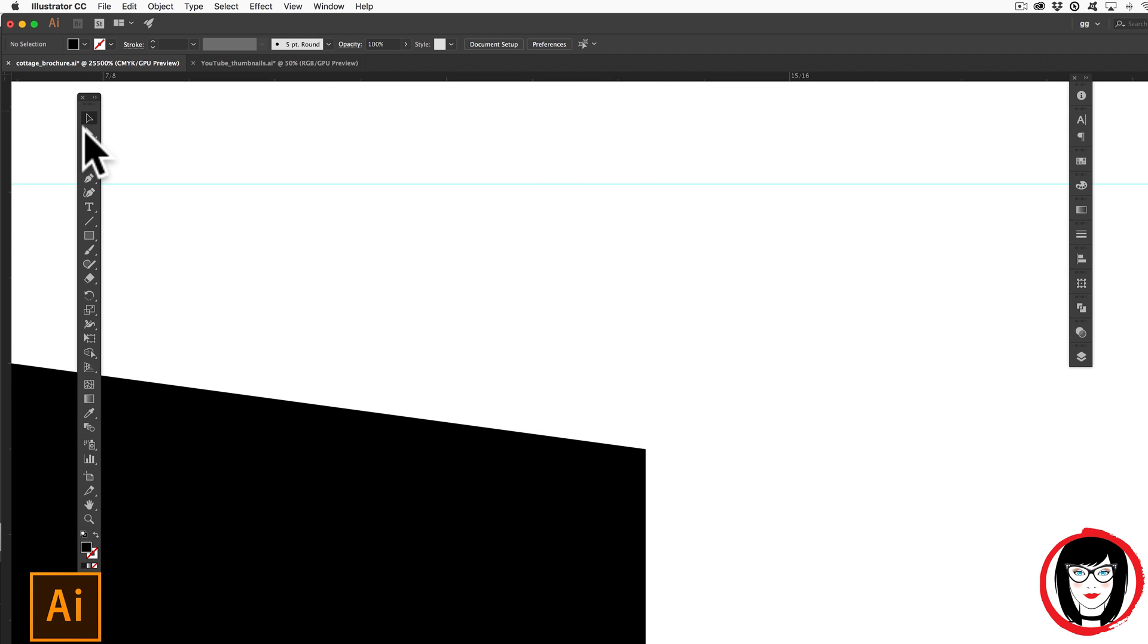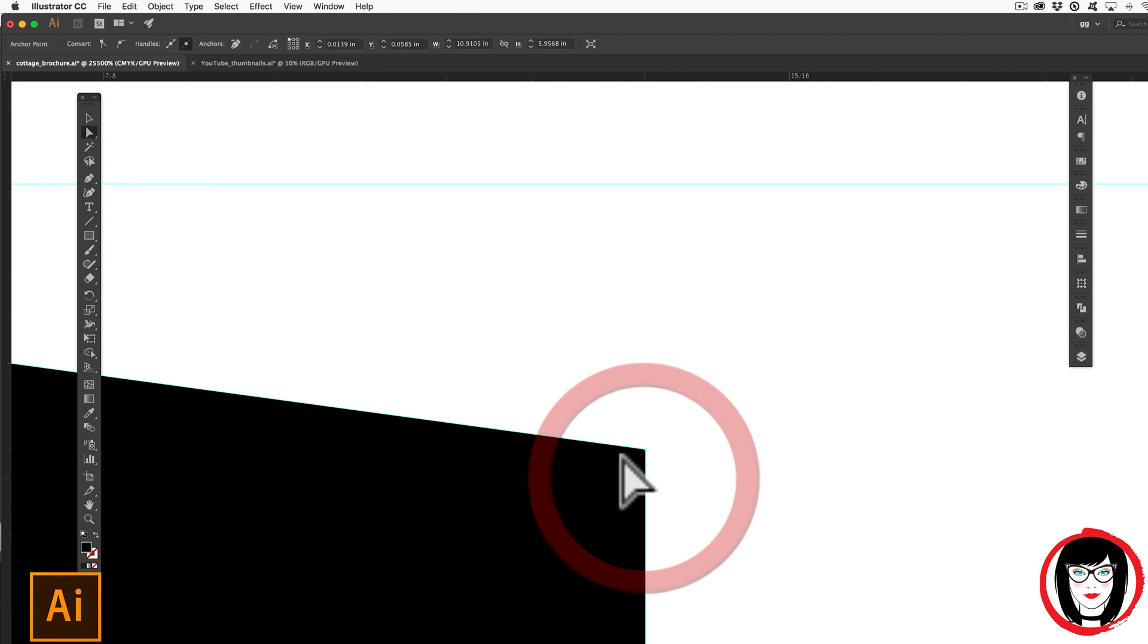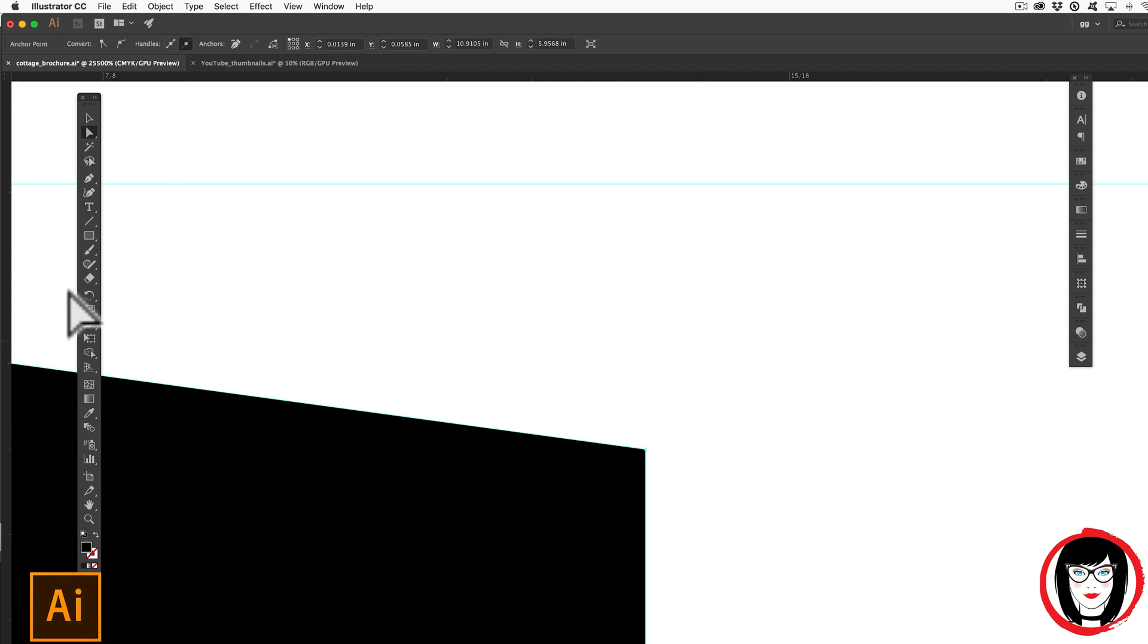So once again, I could take my direct select tool, click one time on that shape, then take my scale tool.